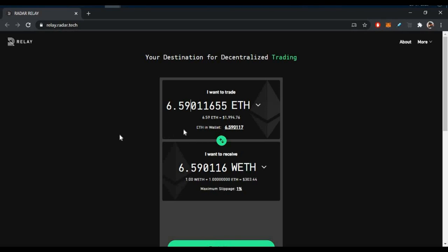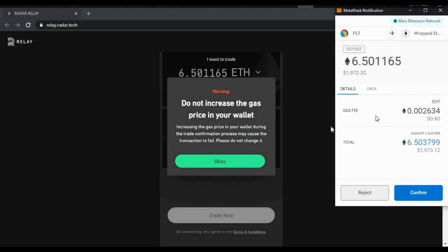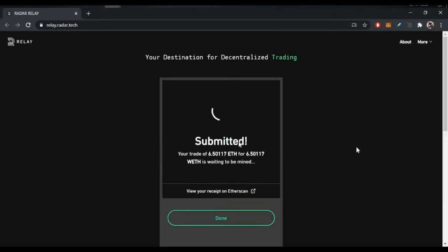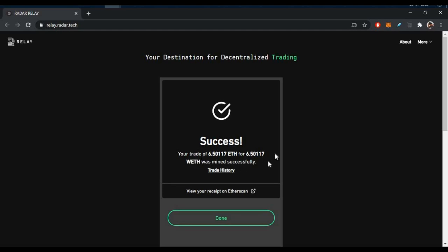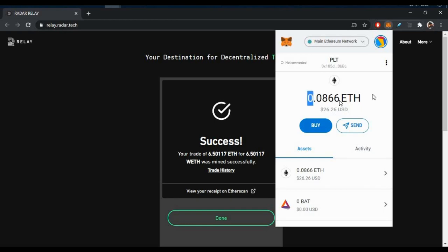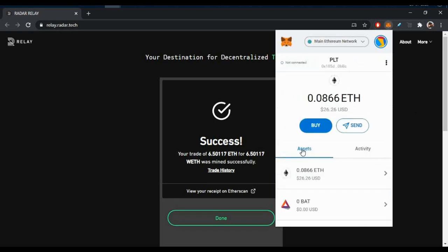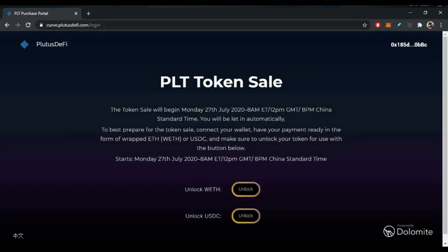Here I will demo converting to WETH. Once you enter the amount of WETH, you will see the same value. Click Trade Now and a MetaMask popup will appear. Confirm the gas fees — around $0.80 — and click Confirm. Within seconds the swap will be completed. The trade to WETH has been successful. Now you can see the balance: WETH added successfully — 6.501 WETH.